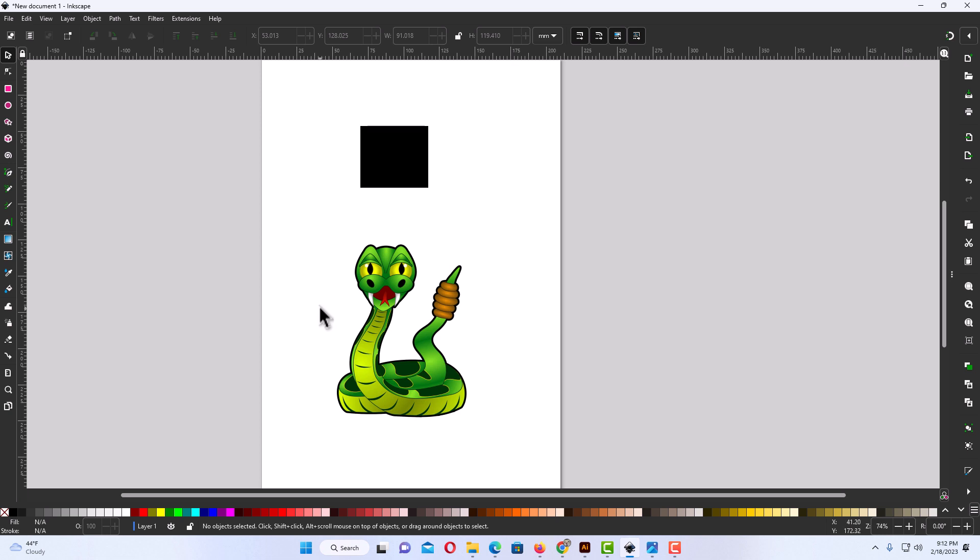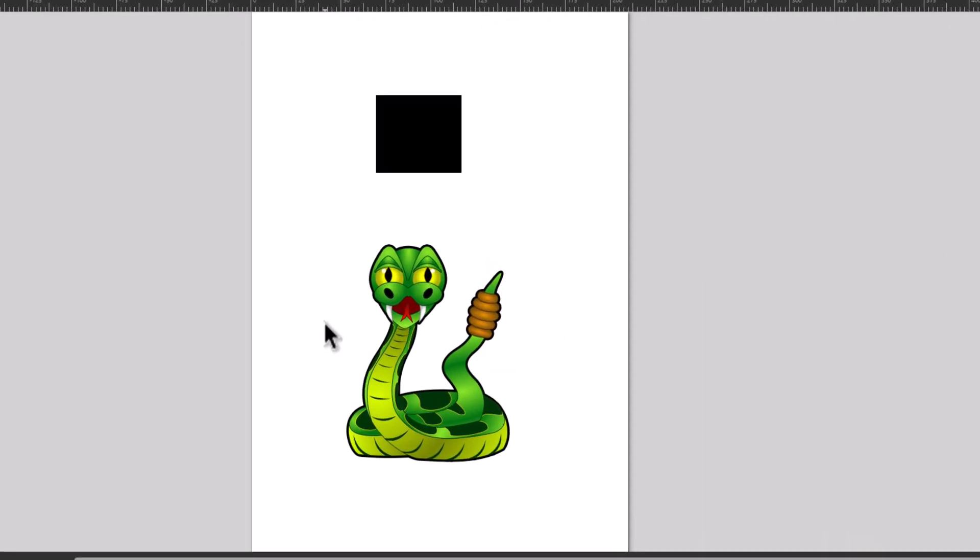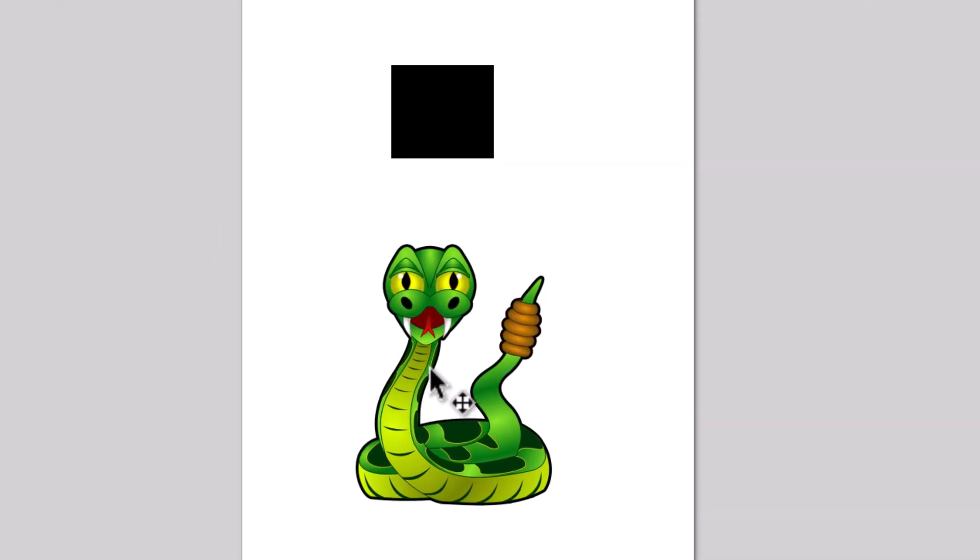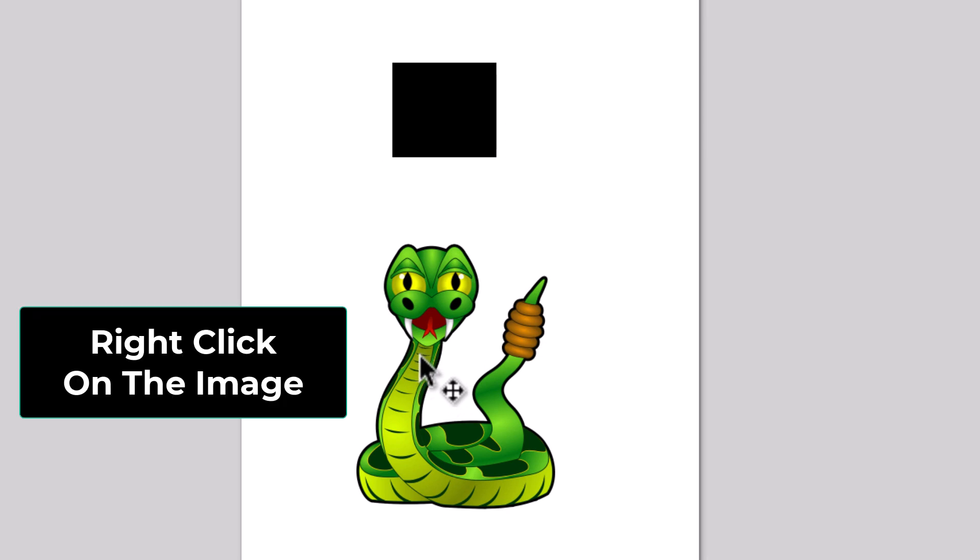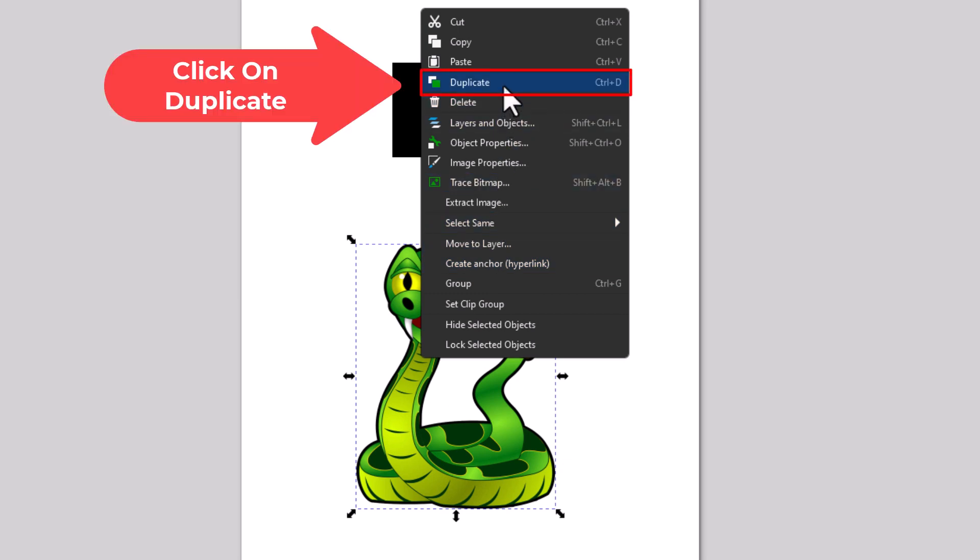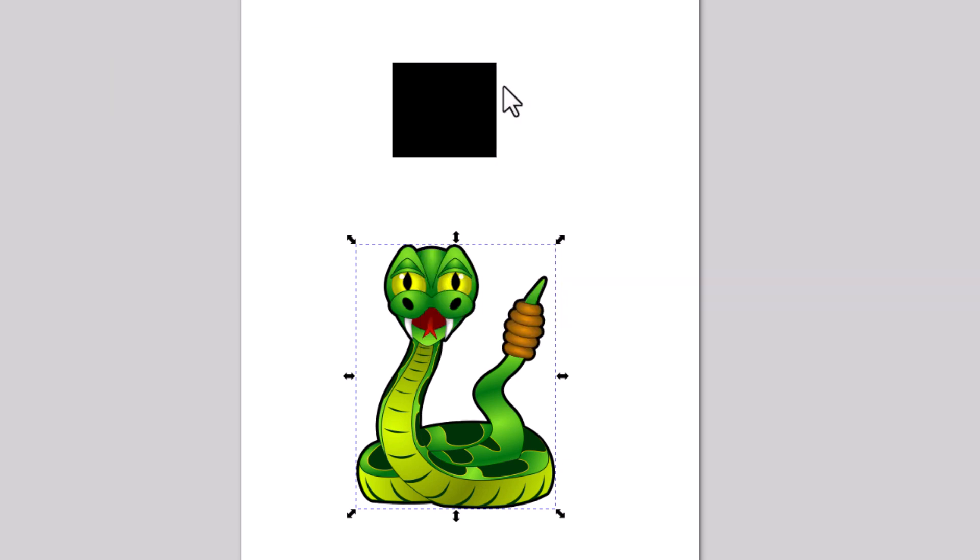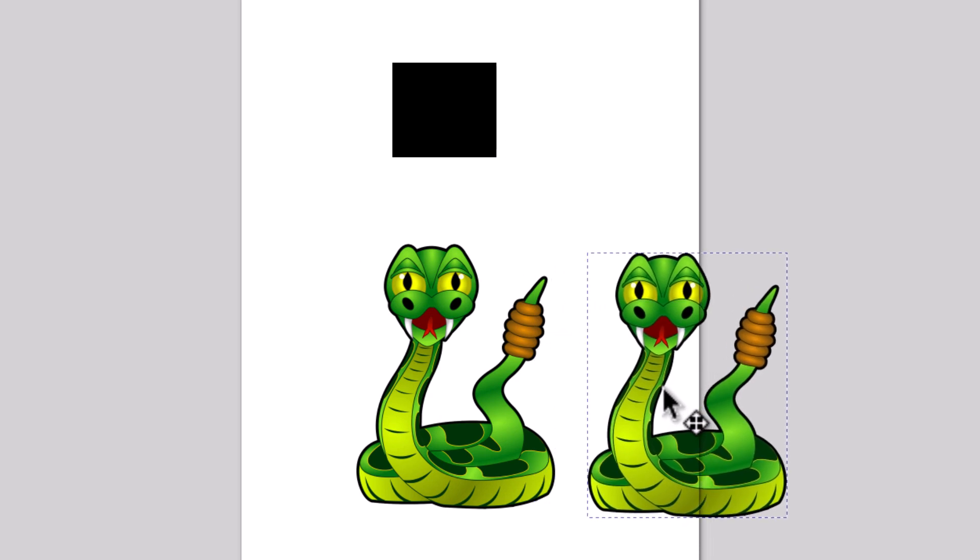I'm going to duplicate this image here. I'm going to right-click on it, go up to duplicate, and click on duplicate. It doesn't look like it did anything, but it actually placed the image right in front of my old image. All you have to do is drag it off to the side.